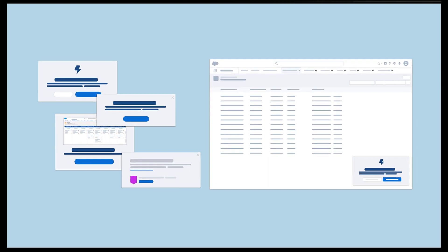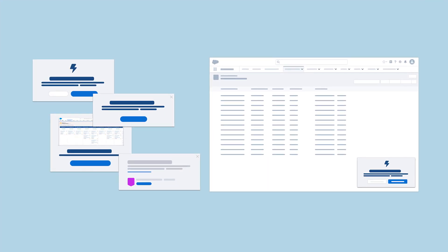Walkthroughs are connected prompts that provide a step-by-step guided experience across a single or multiple pages for in-context, hands-on learning.